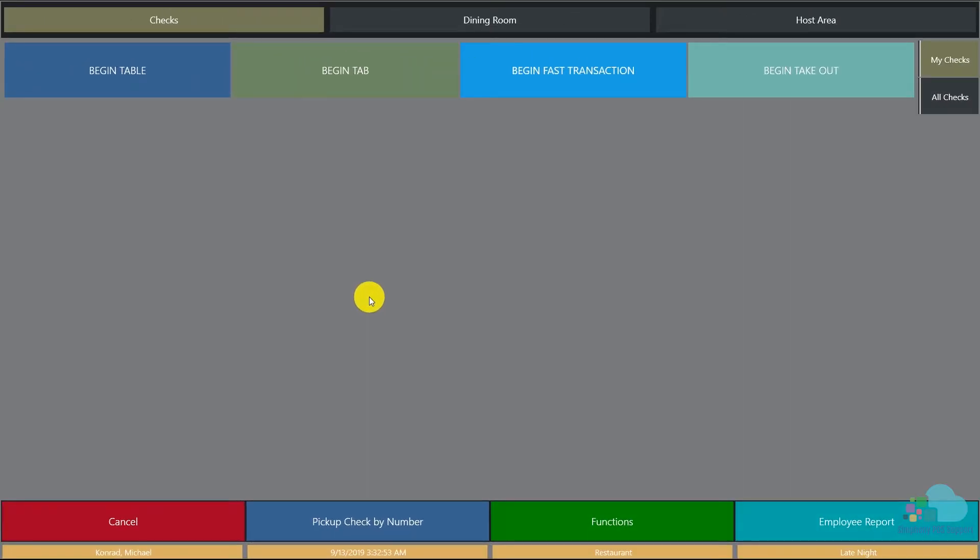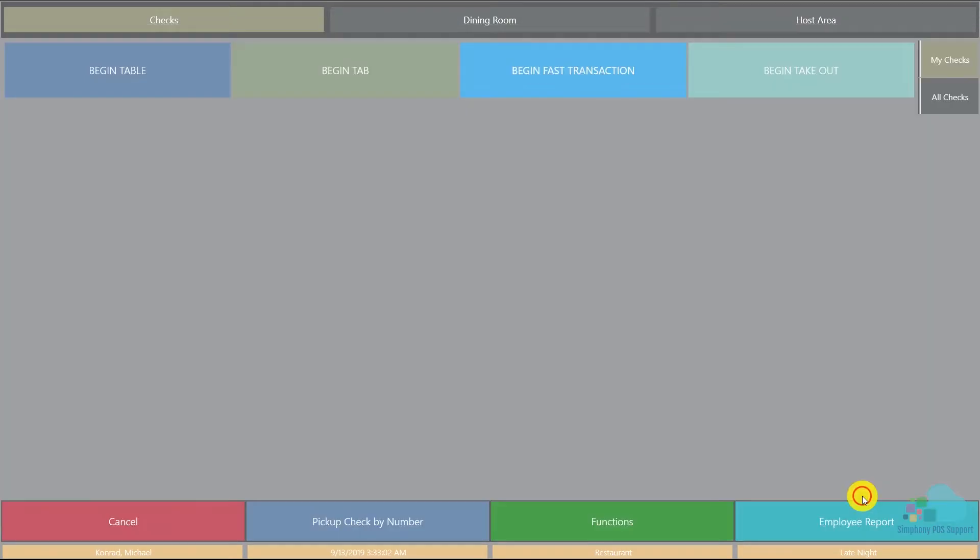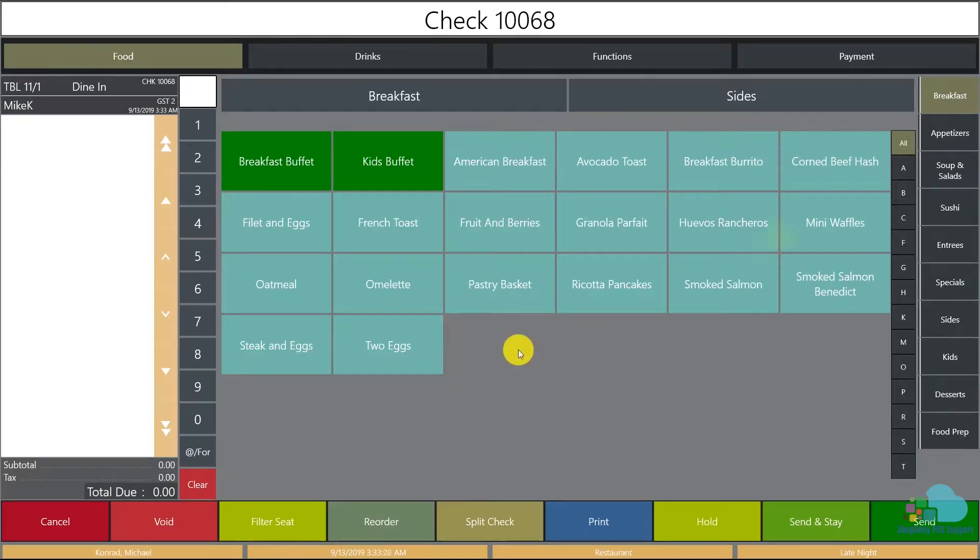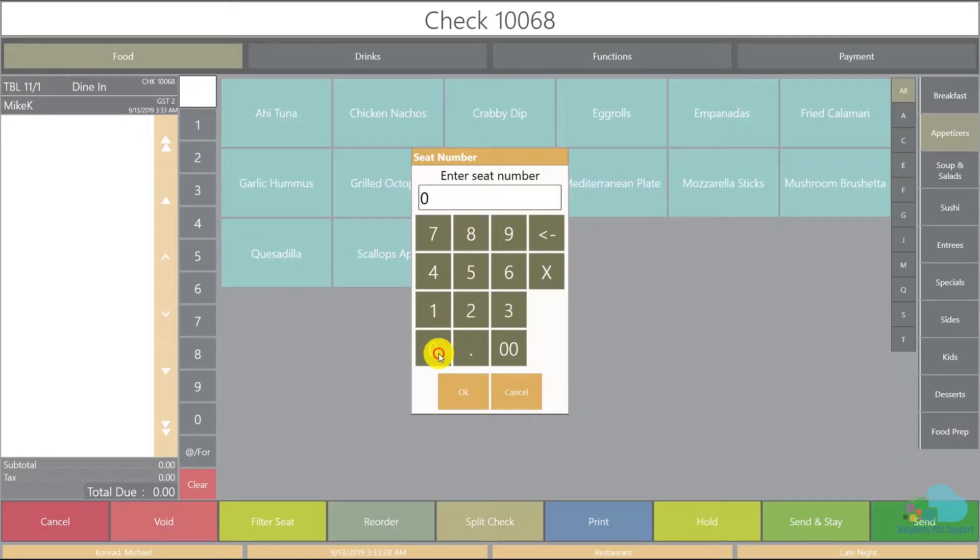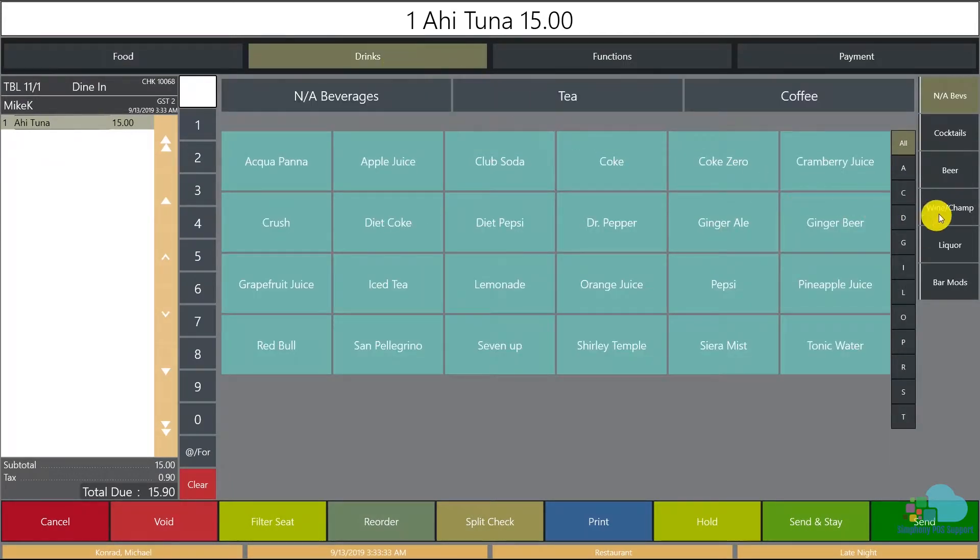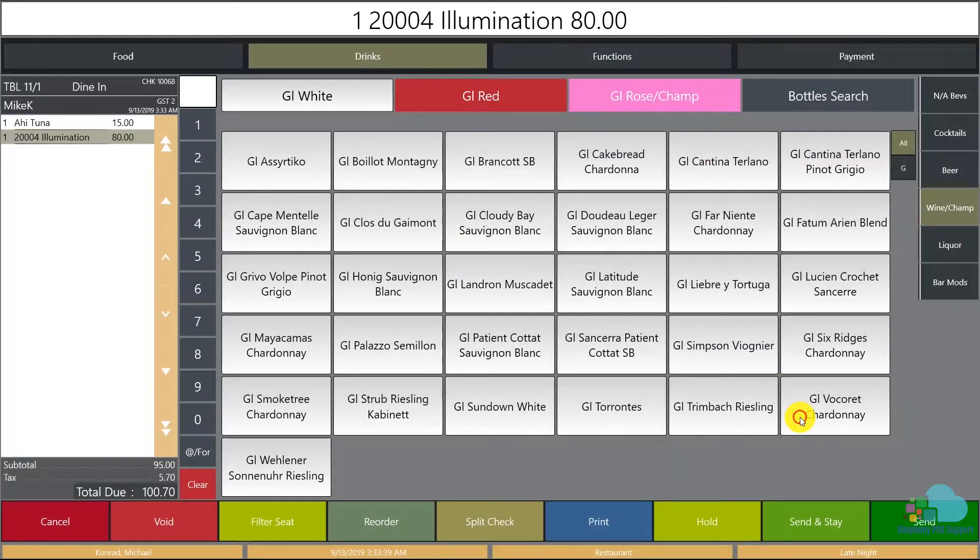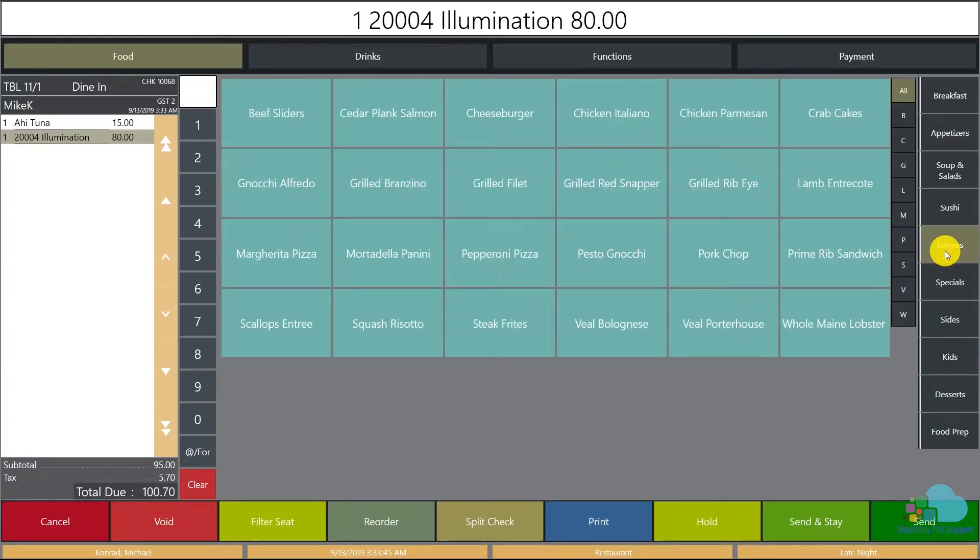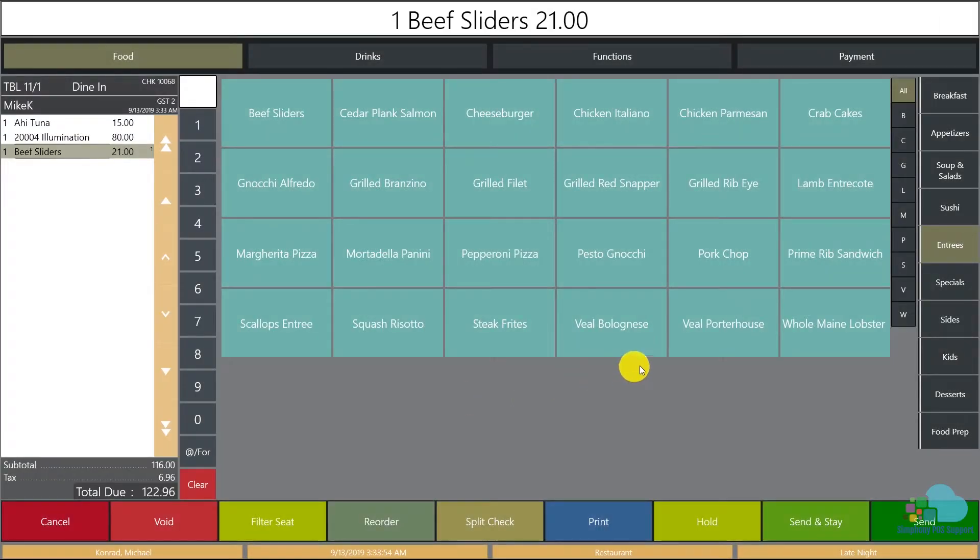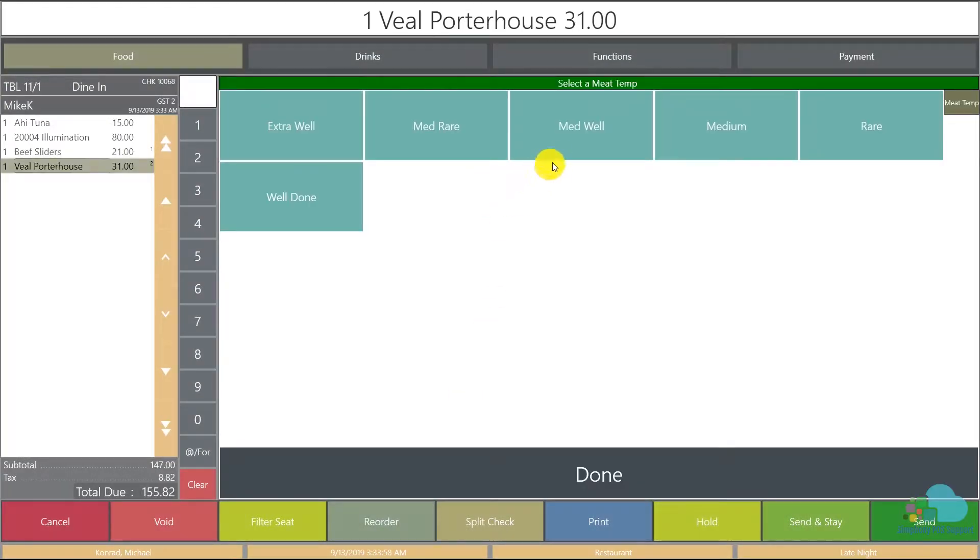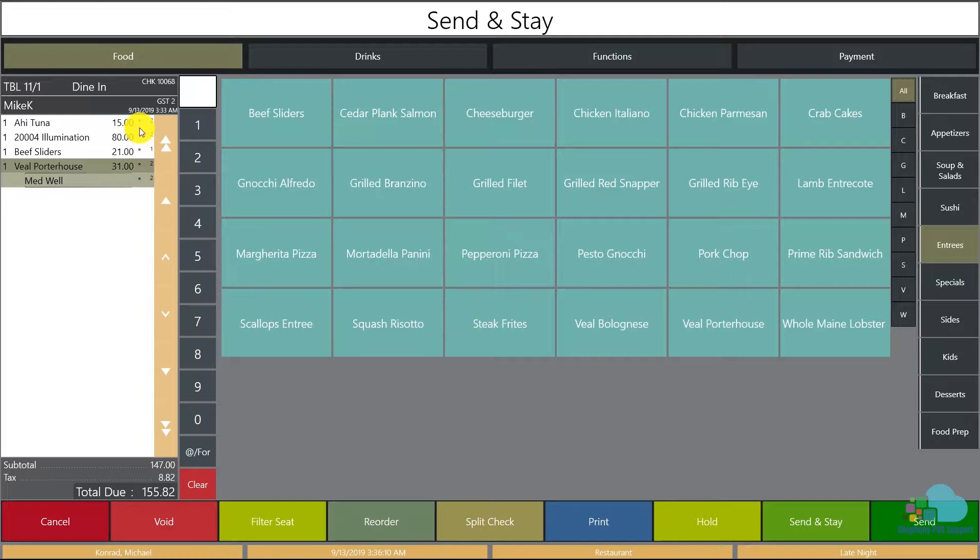The share check functionality can be very useful in other situations as well. Imagine two friends coming for dinner. They sit down on table 11, they order one appetizer to share, a bottle of wine, and then two main courses. One of them has the beef sliders and the second one has the veal porterhouse.